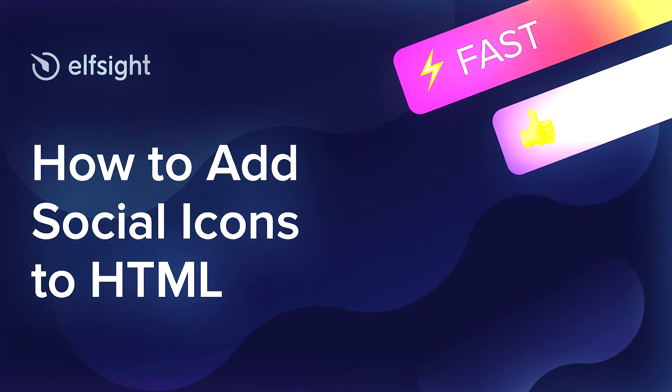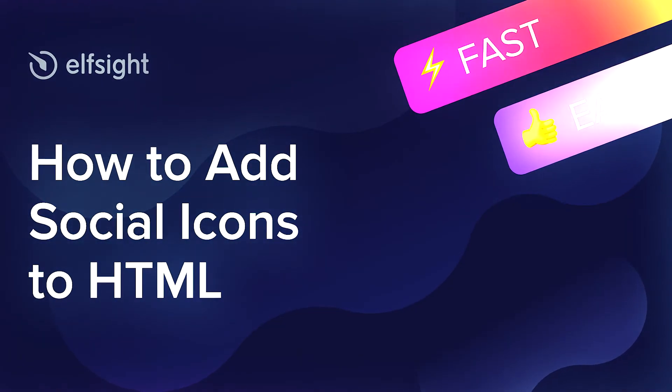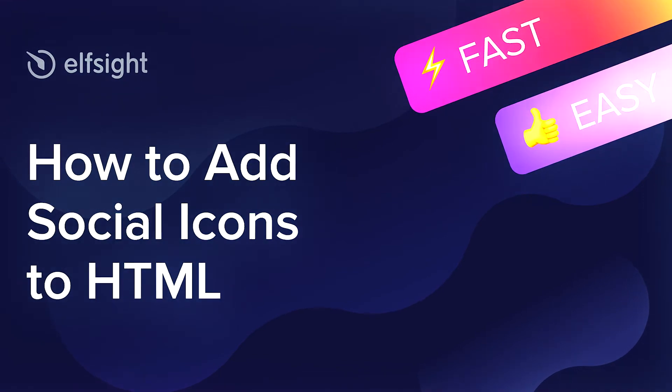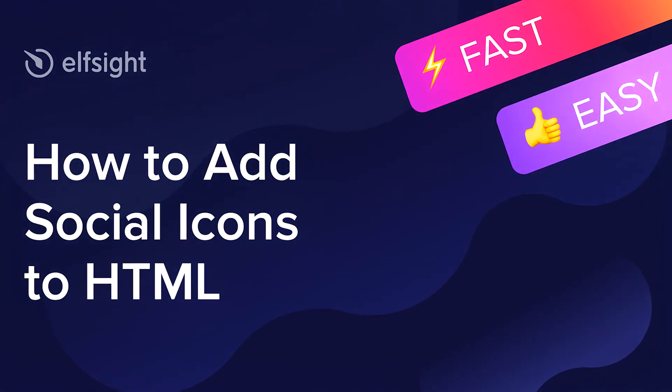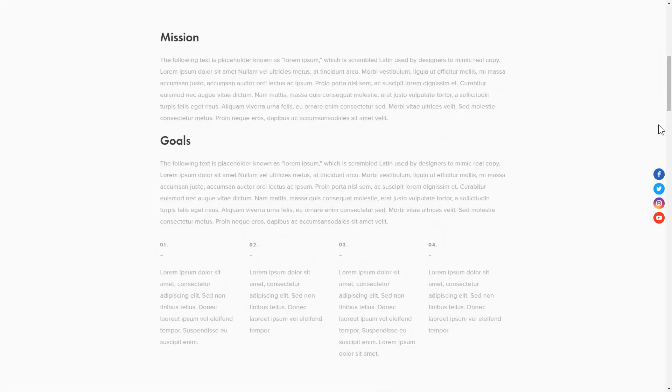Hey everyone, this is Maggie from Elfsight. In this guide, I'm going to show you how to add social icons to your website. It only takes a couple of minutes and you don't need any specific skills to do it.